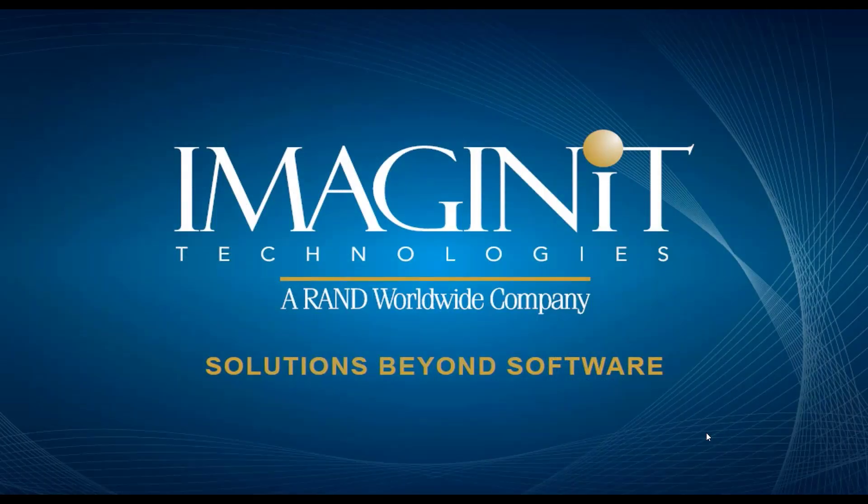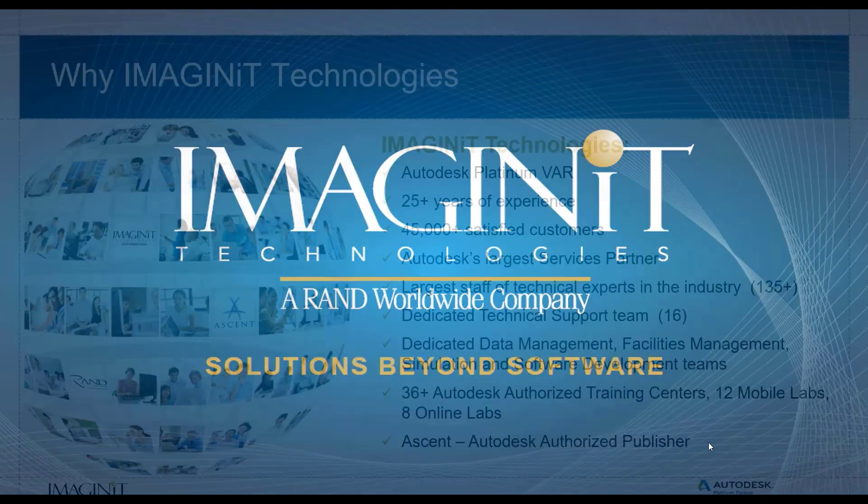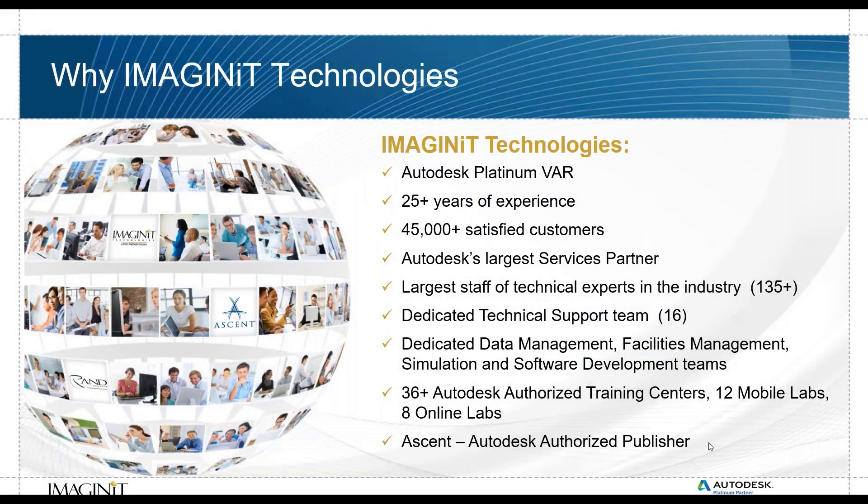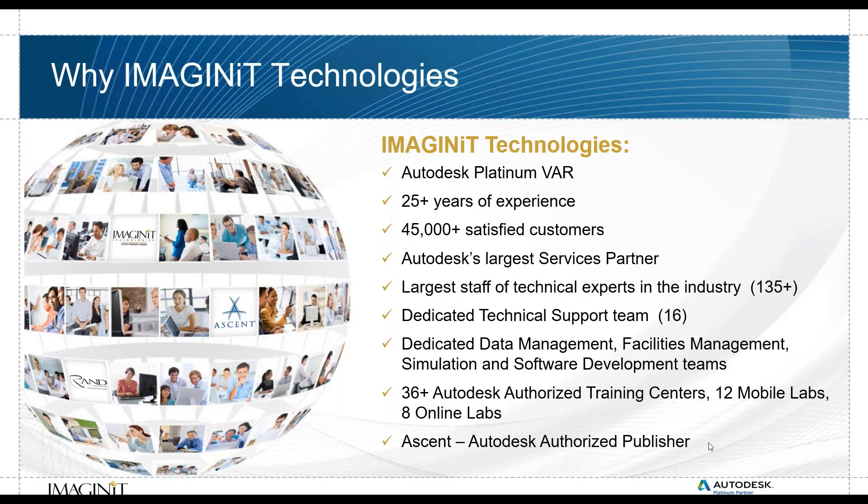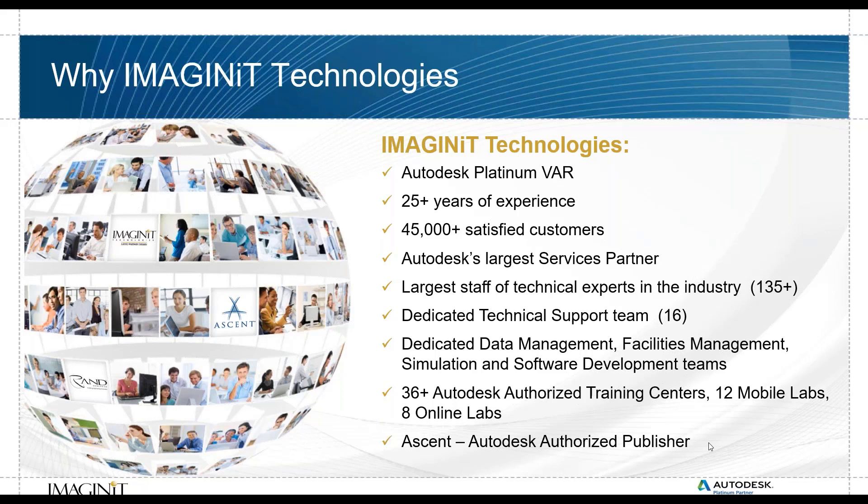So who is Imagine IT? We are solutions beyond the software. We provide services and many different custom and regular classroom training, design, and custom code software development. Imagine IT is the largest platinum reseller for Autodesk and we have a team of experts behind it that really help with even dedicated technical support down to the very end.